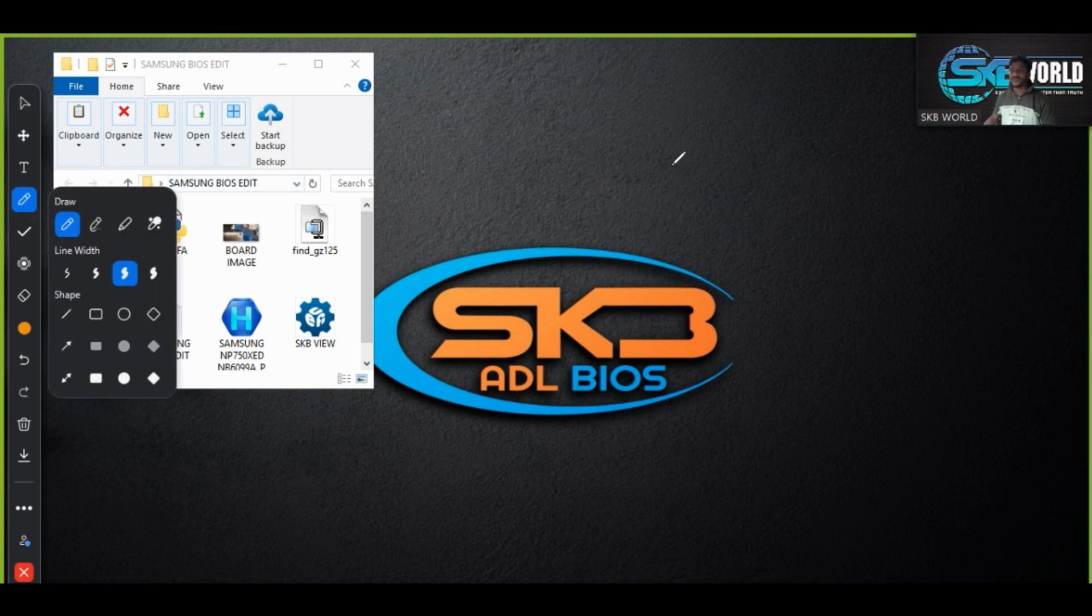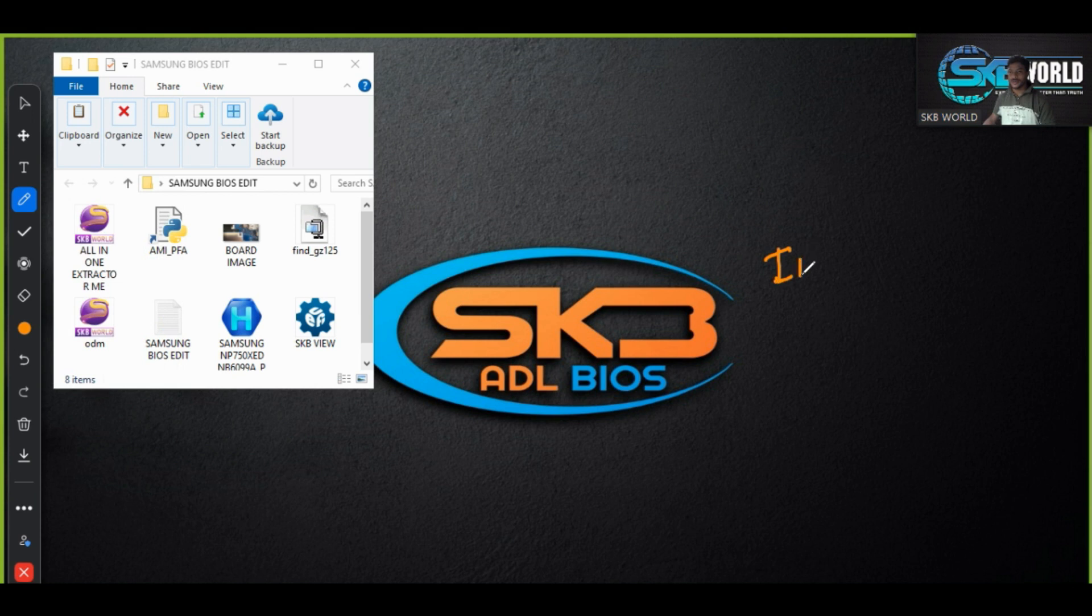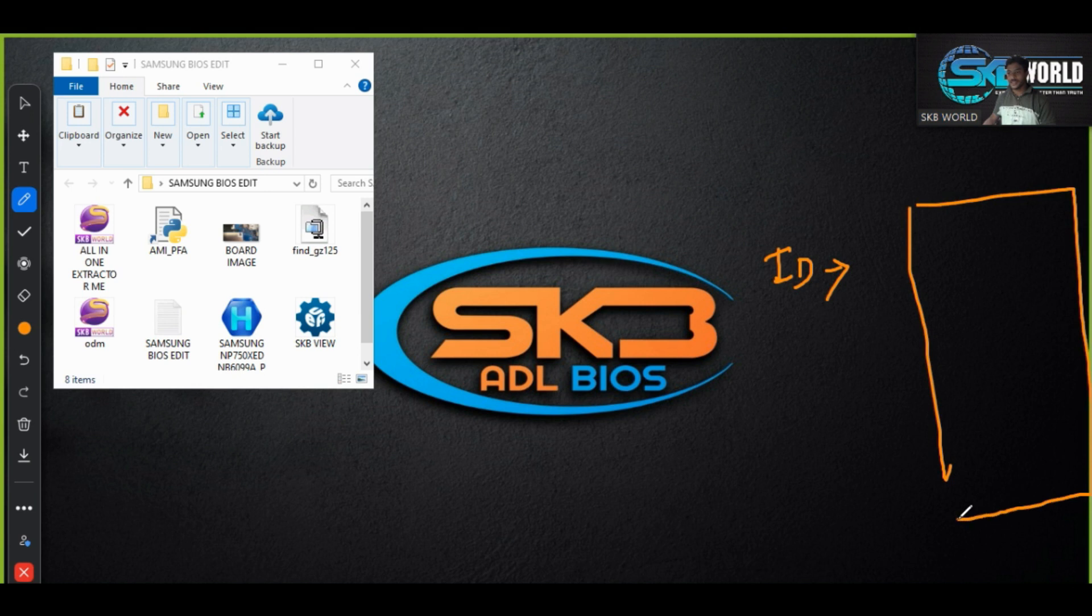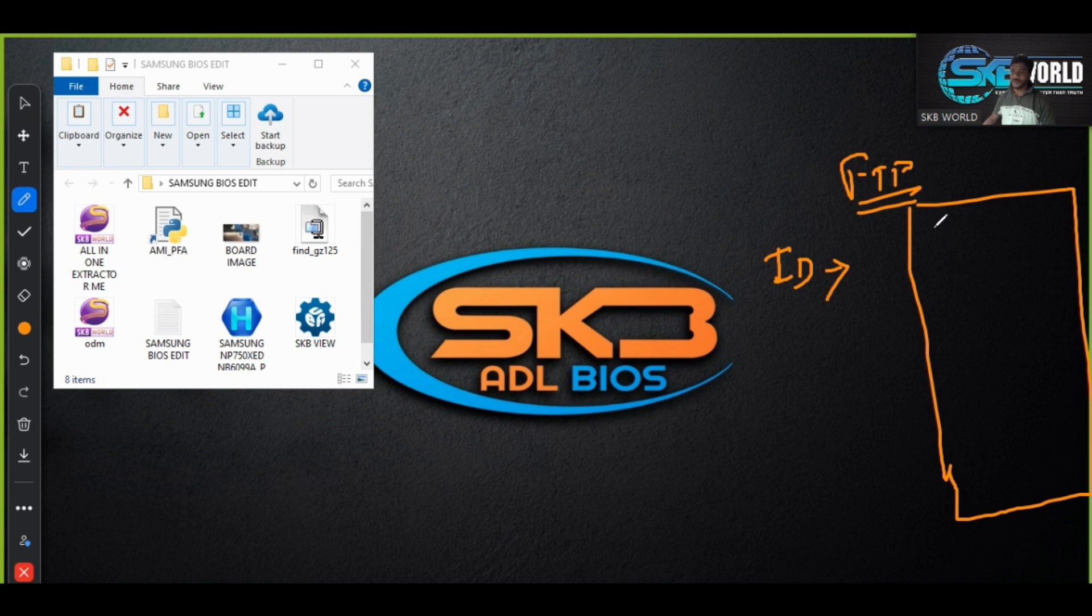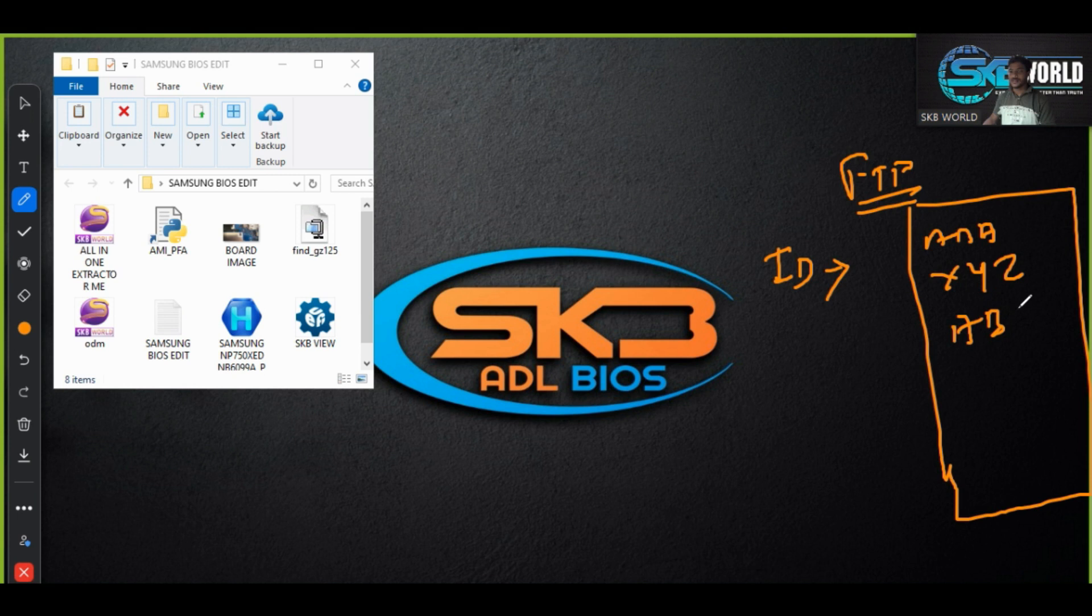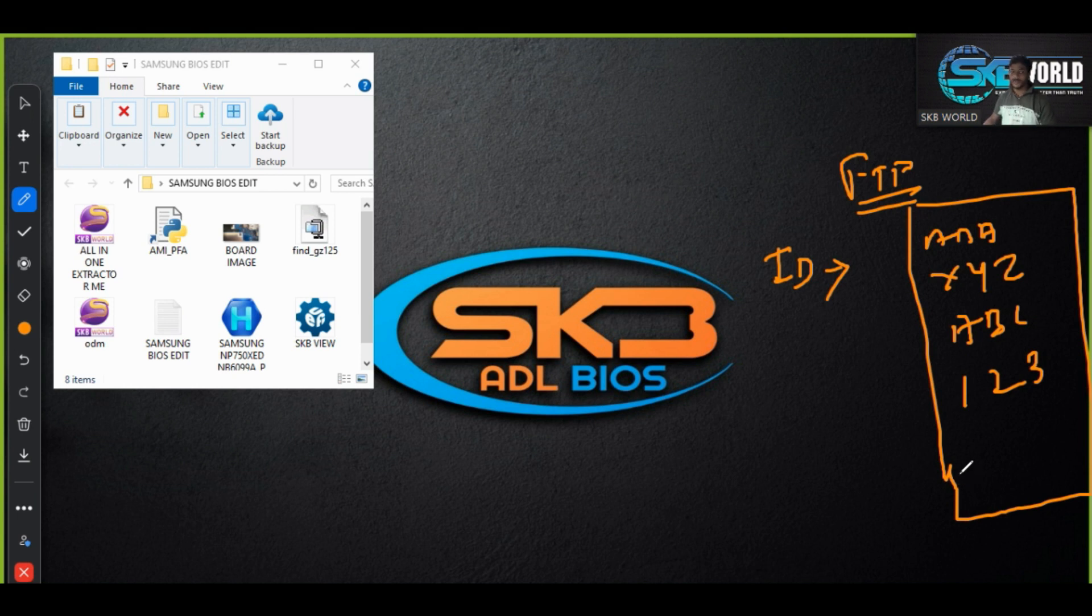You should first decide the ID because Samsung stores their BIOS in the FTP site in file transport protocol format. They have saved their data with unique names like AAXYZABC123, like this. Each motherboard has one unique name.